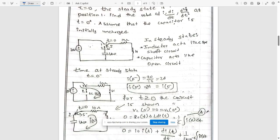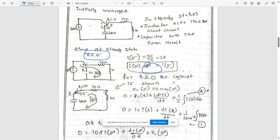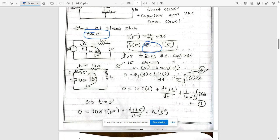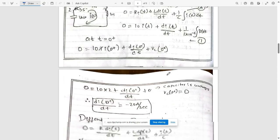At steady state, the inductor acts as a short circuit and the capacitor acts as an open circuit. At t = 0 minus, we calculate i(0−) = 2 A. Since inductor current is continuous, i(0+) = i(0−) = 2 A. Redraw the circuit for t ≥ 0 and apply the loop equation. For the inductor term, use the formula (1/L)∫i(t) dt and substitute at t = 0 plus.